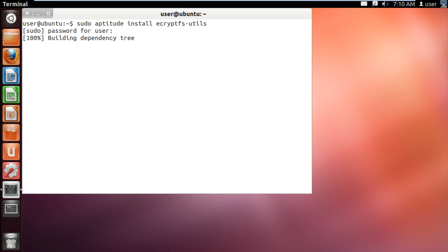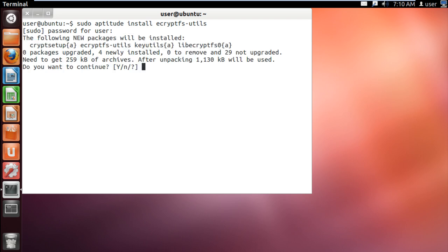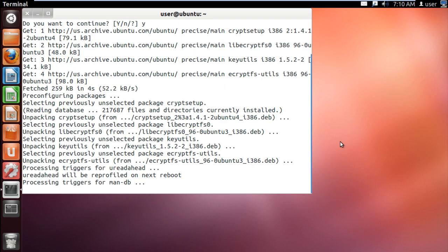With that done, type the password to continue with the process, and later when prompted, type y to continue with the installation.